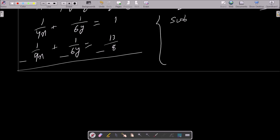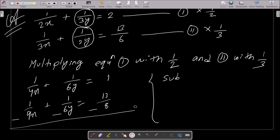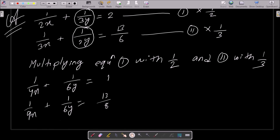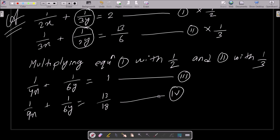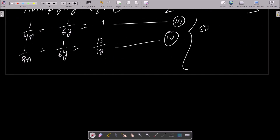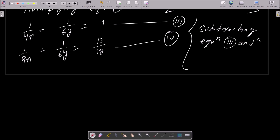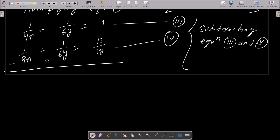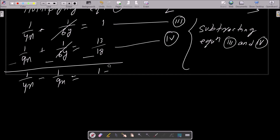Now subtracting equation 4 from equation 3. The 1/6y terms cancel out. We are left with 1/4x minus 1/9x on the left side, and 1 minus 13/18 on the right side.